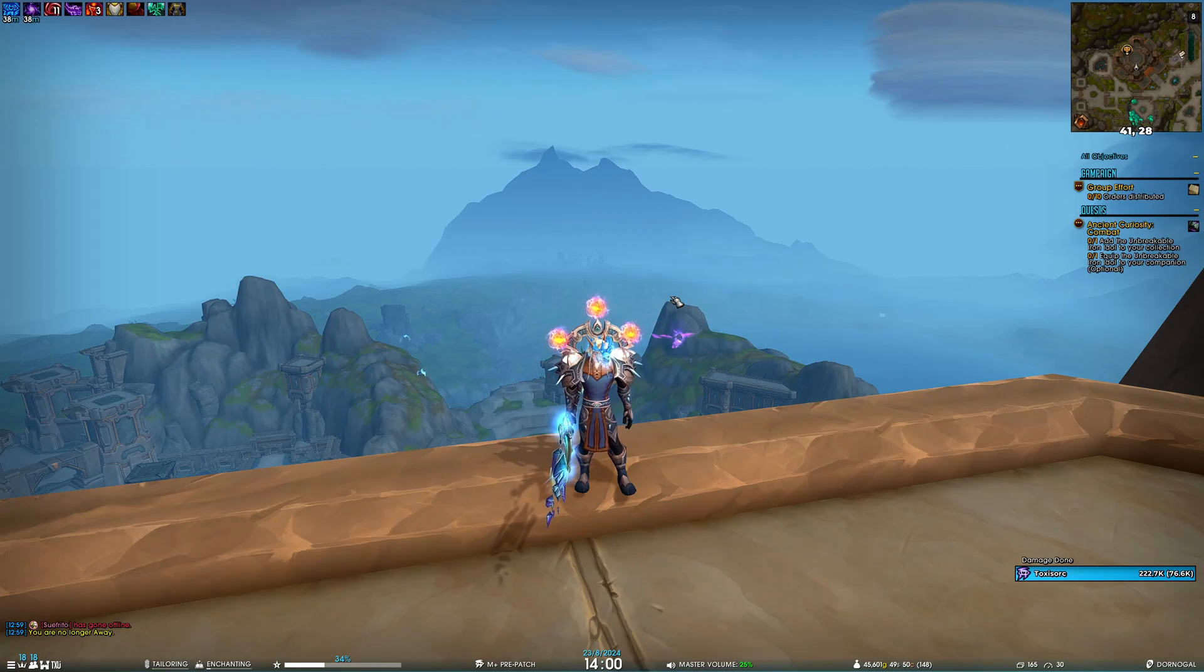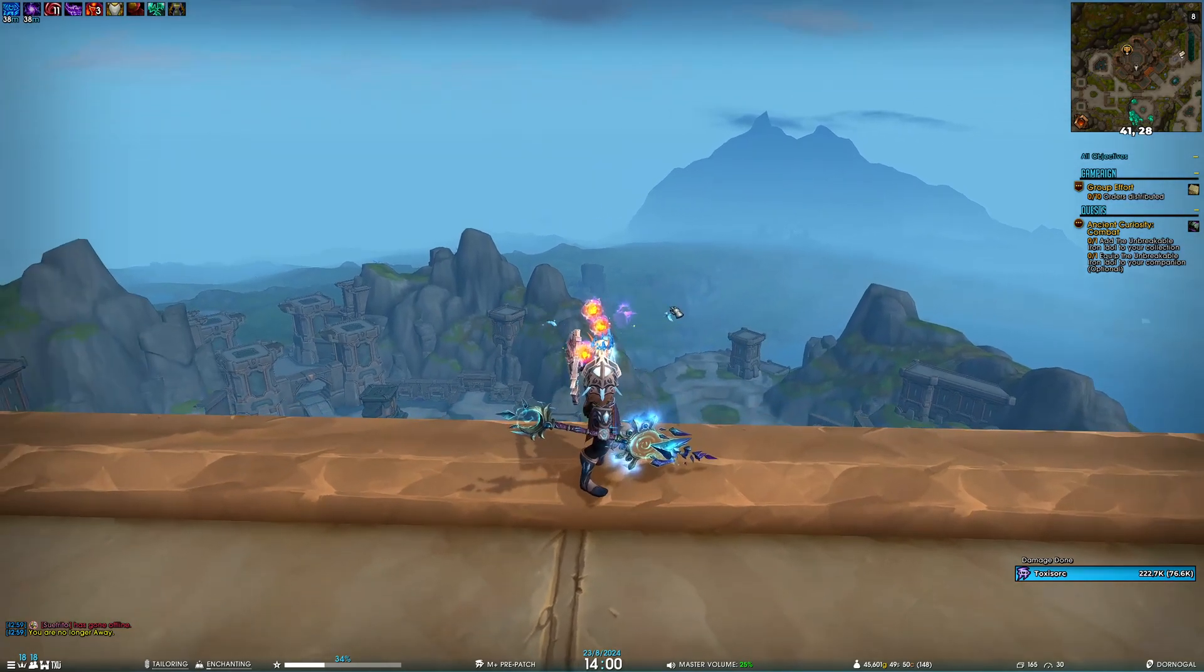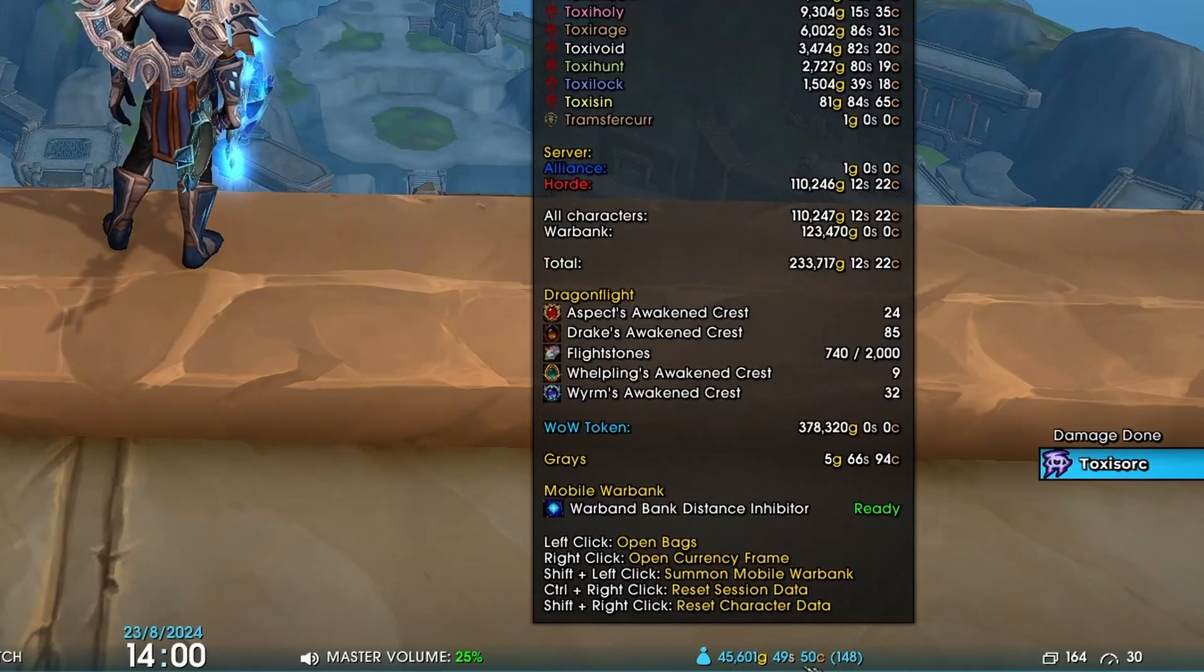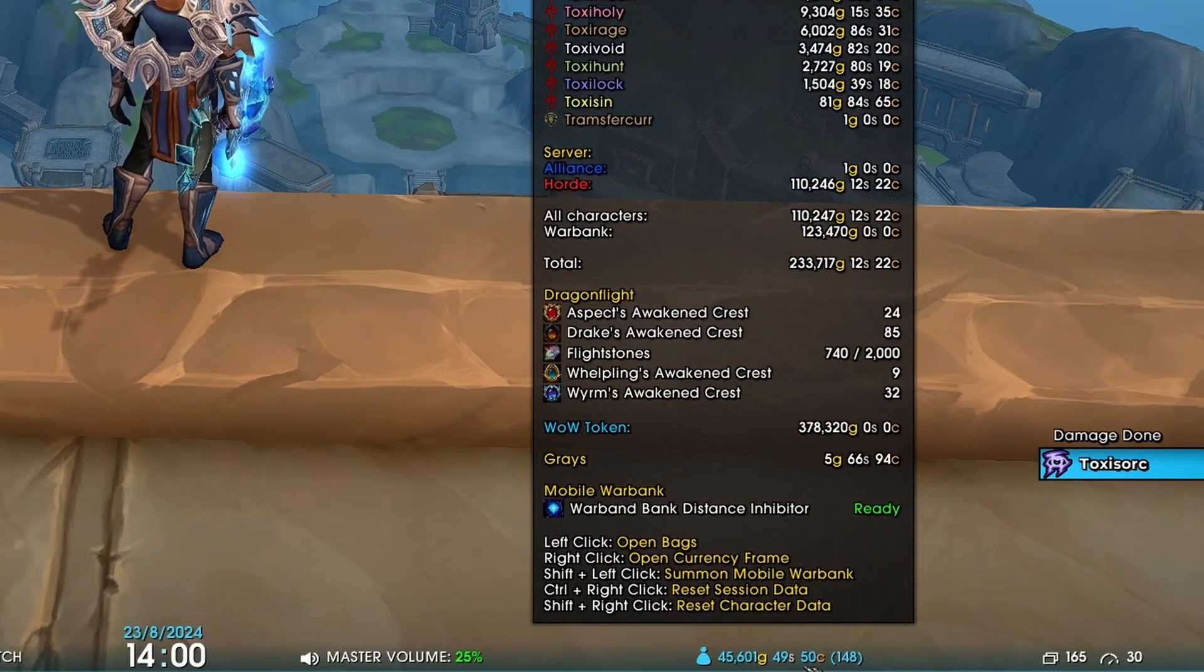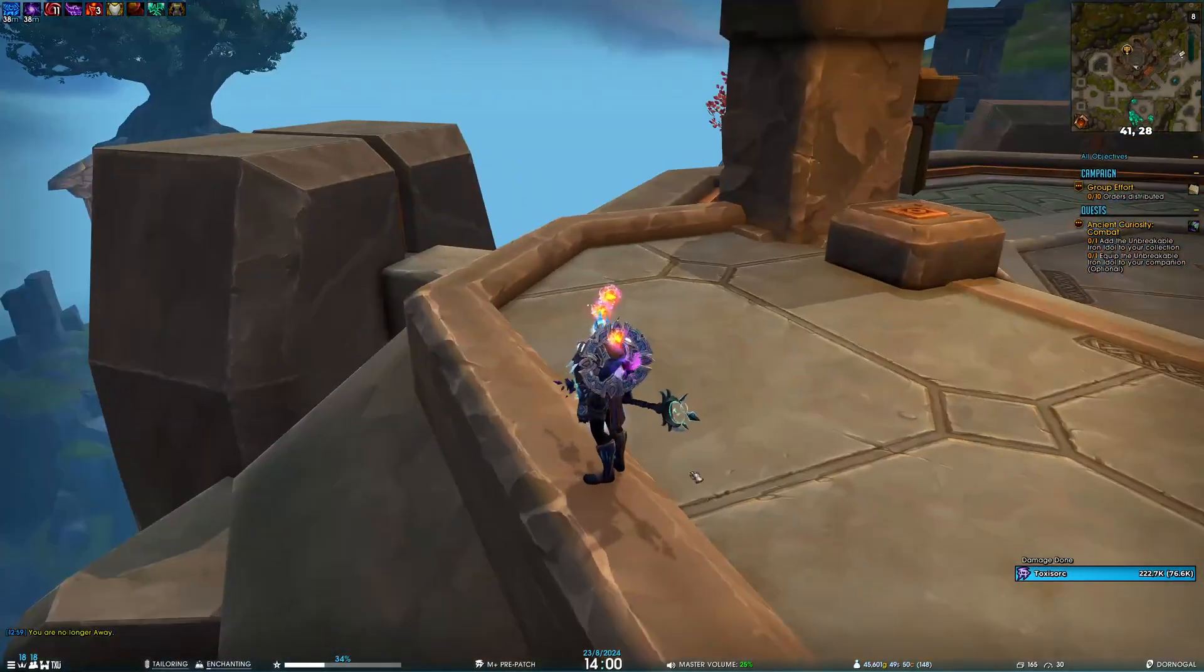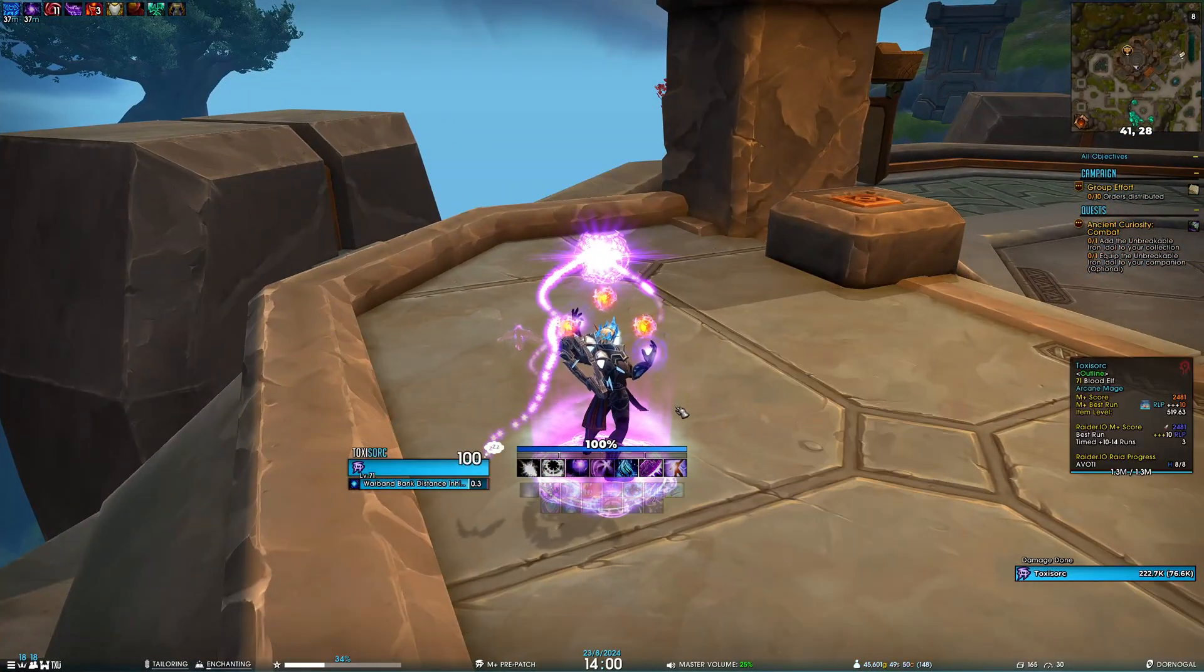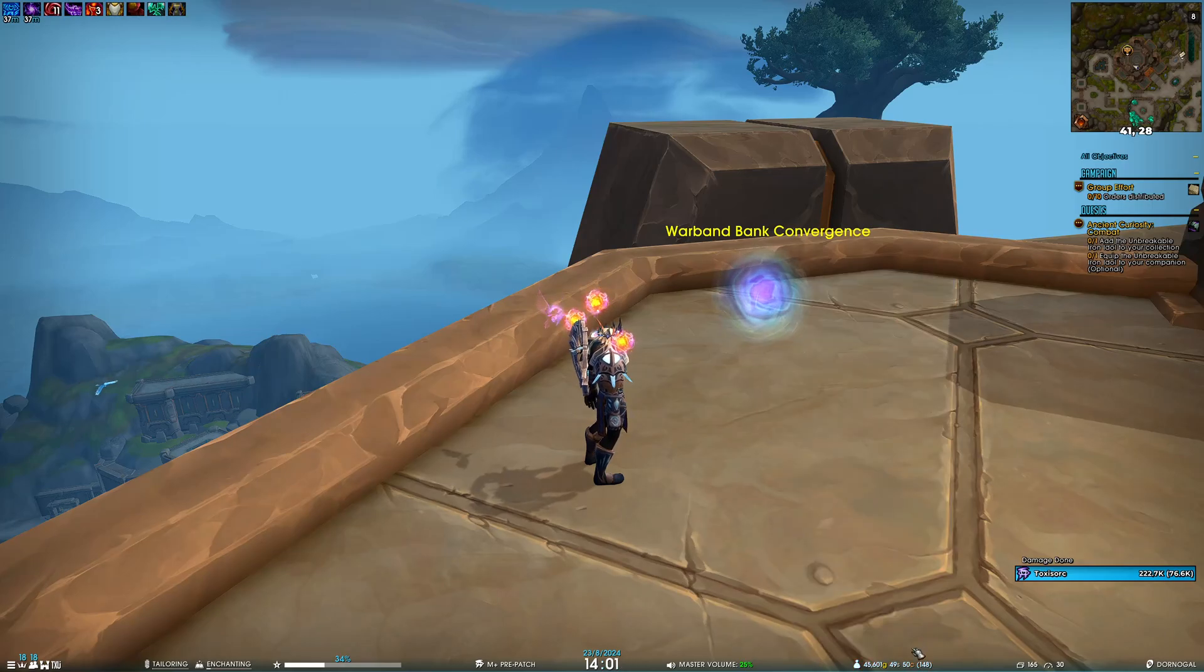Another exciting feature is the ability to open the mobile warbank straight from your currency module in Wunderbar. If we hover the currency module, you can see it shows the cooldown. Shift-left-click to summon the mobile warbank. If we hover again, you can see the cooldown is two hours.